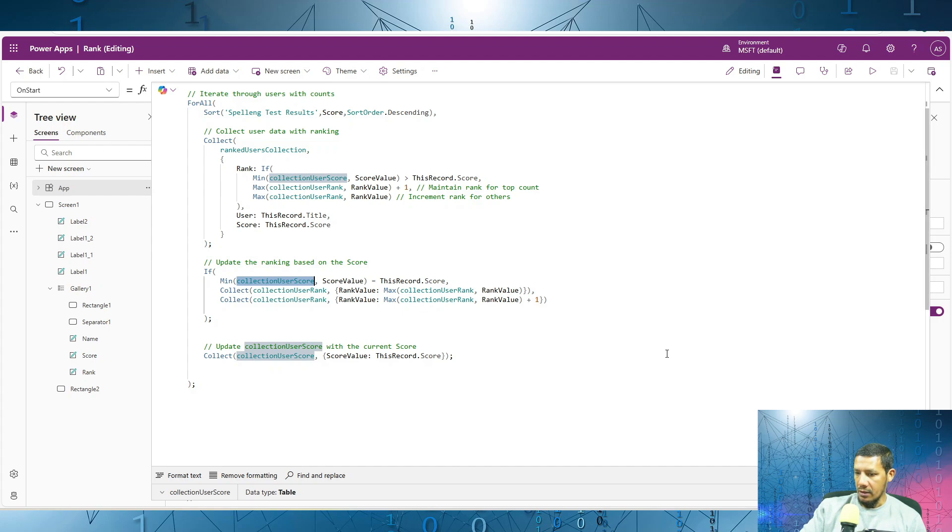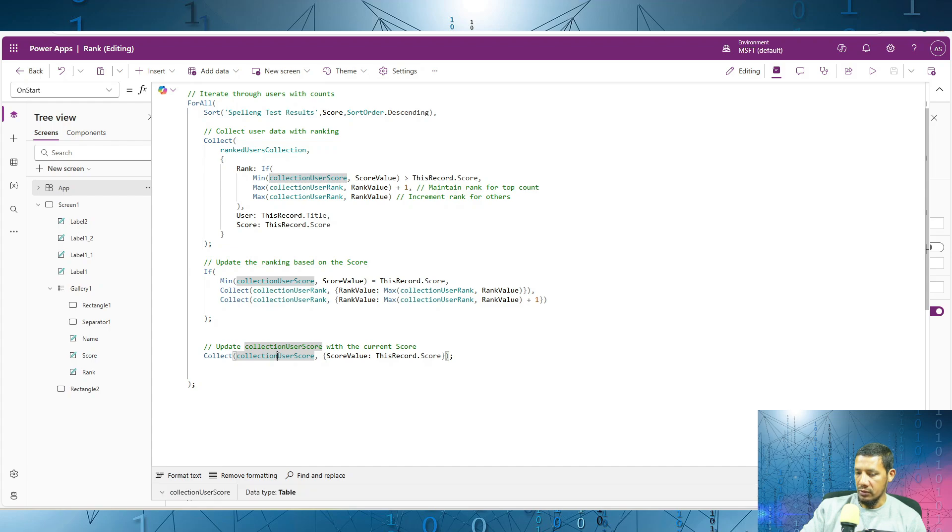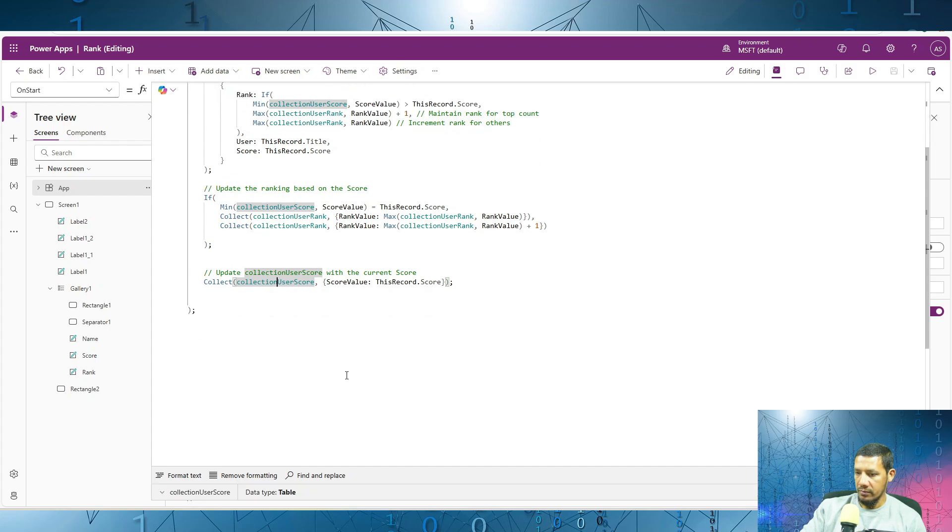And then lastly, we write the current user score back to this collection over here, collection user score.